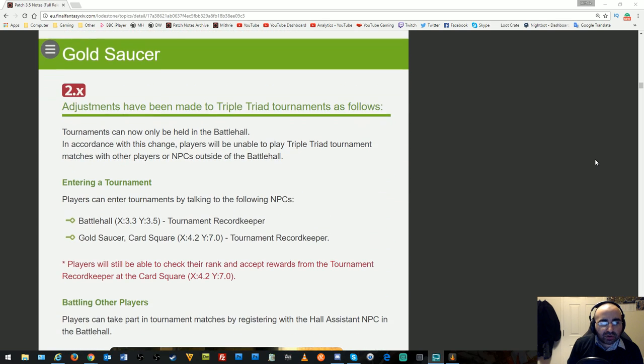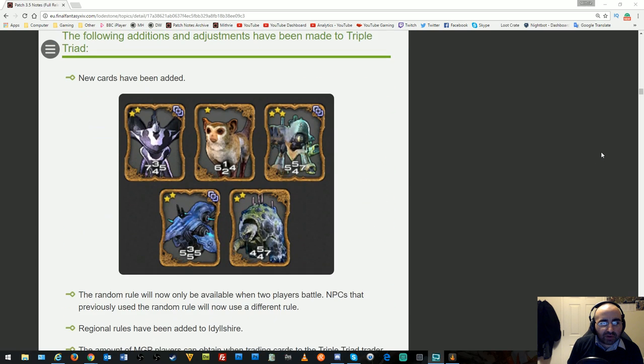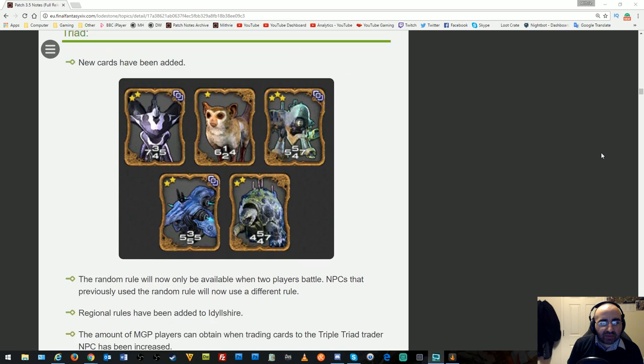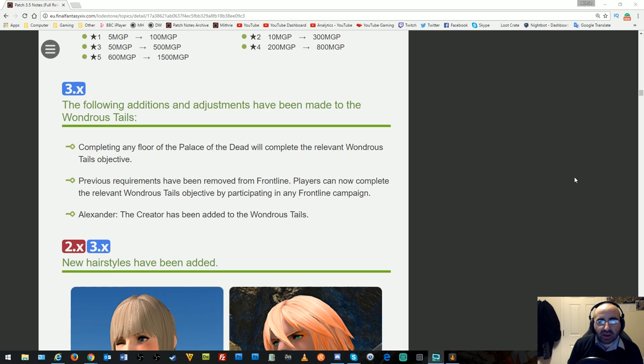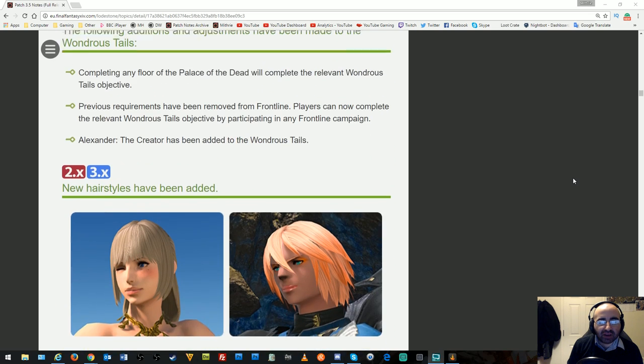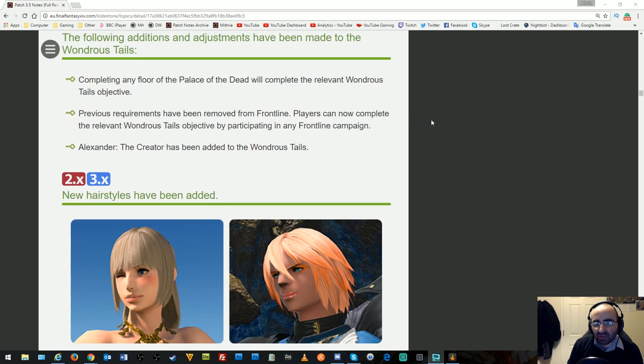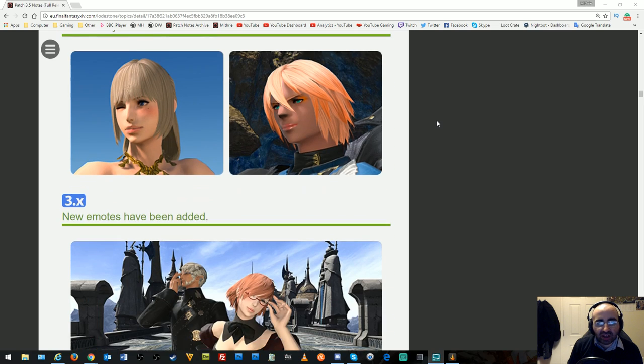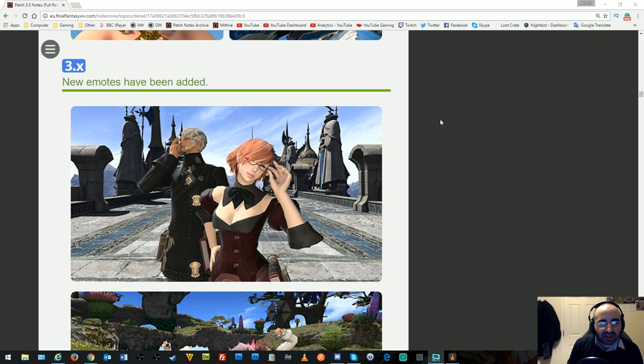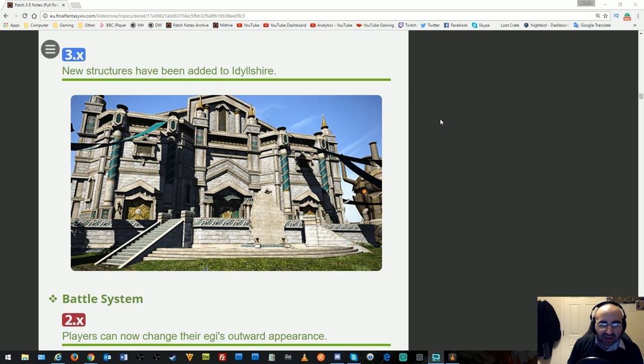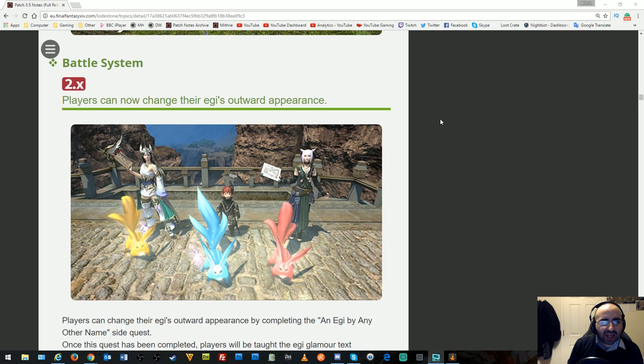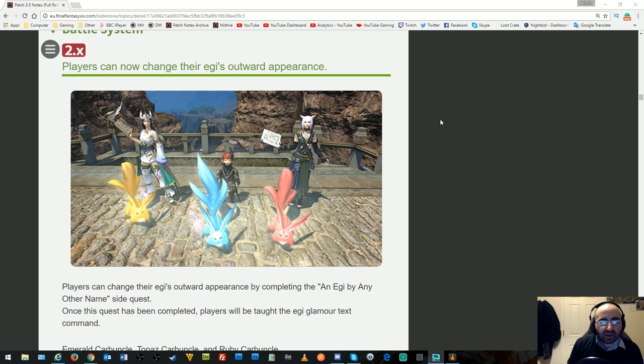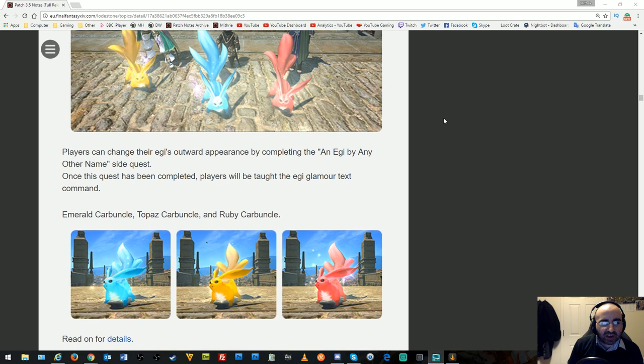Gold Saucer adjustments have been made to Triple Triad tournaments. New cards have been added. Additions and adjustments to Wondrous Tales: completing any floor in Palace of the Dead will complete objectives, and Front Line requirements have been simplified. Alexander the Creator has been added to Wondrous Tales. New hairstyles, emotes, and structures have been added. At this point Idyllshire should be basically complete. Players can now change their Eggy's outward appearance, though this is only for Summoners, not Scholars.